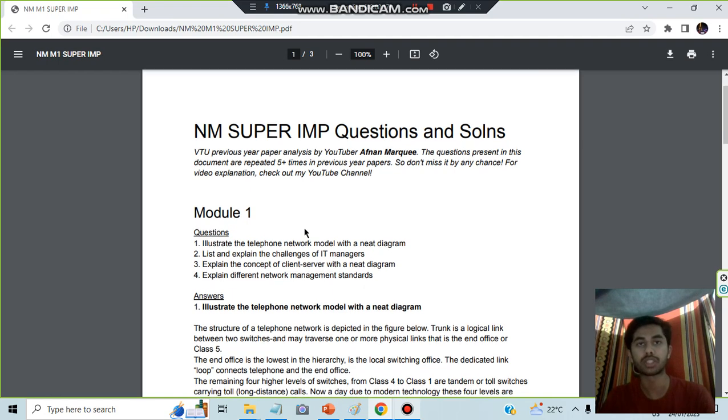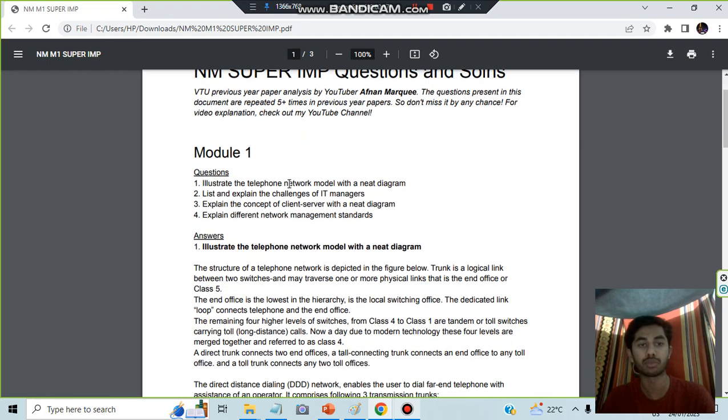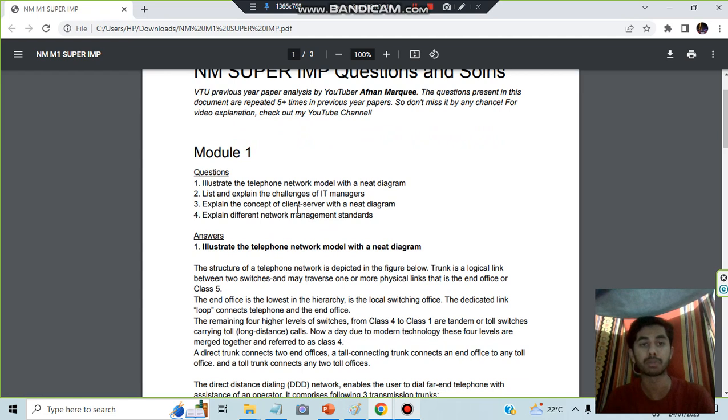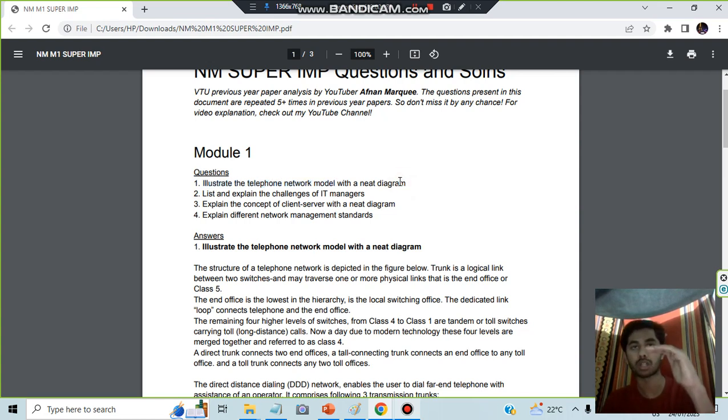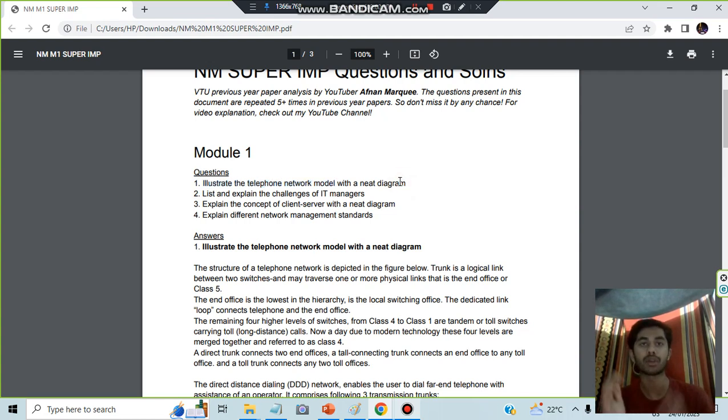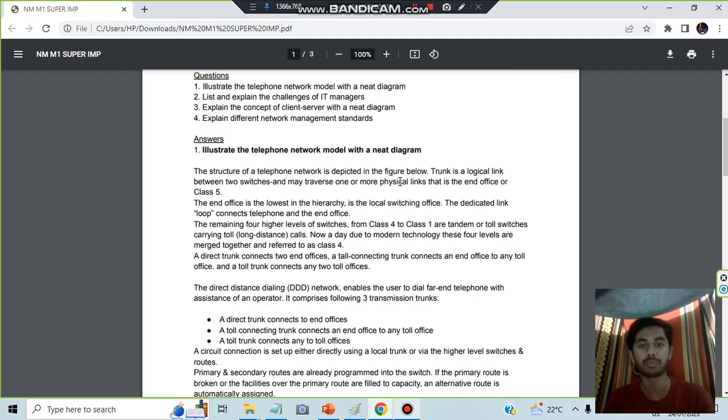These are the super important questions that were most repeated in previous papers. Let's have a look at these questions. The first one is: list the telephone network model with a neat diagram. So you have to write something about what the telephone network model is and you have to draw the model as well. There are five layers you have to remember.